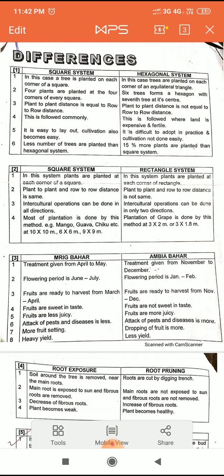Let's see the first difference: square system and hexagonal system. Both systems are planting systems. In the square system, a tree is planted on each corner of a square. In the hexagonal system, trees are planted on each corner of an equilateral triangle.